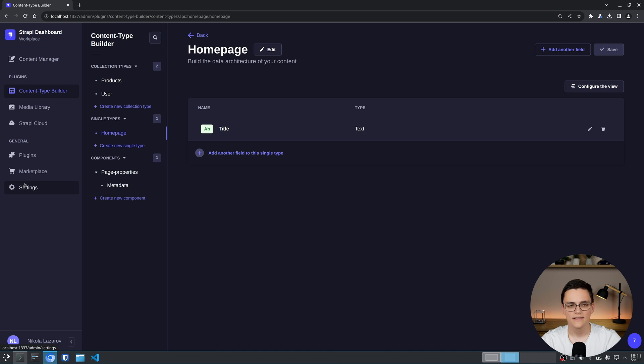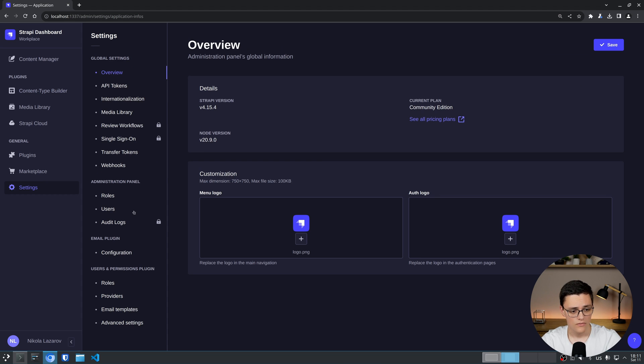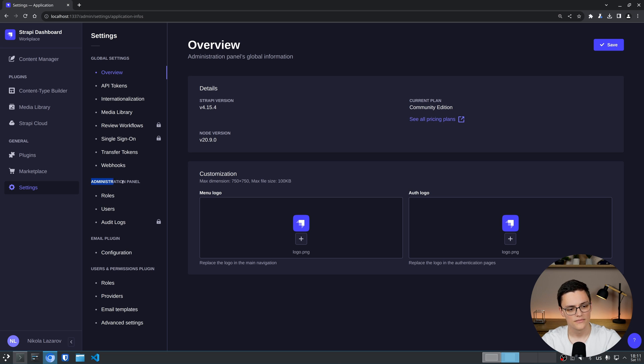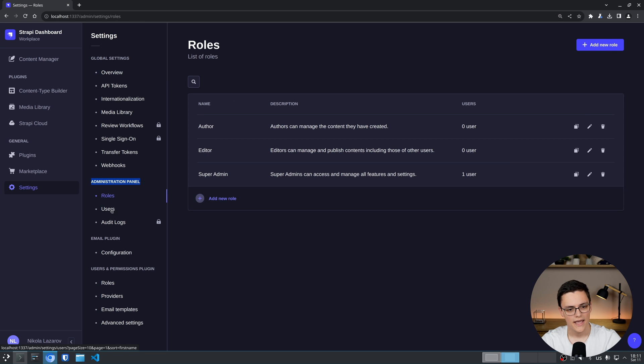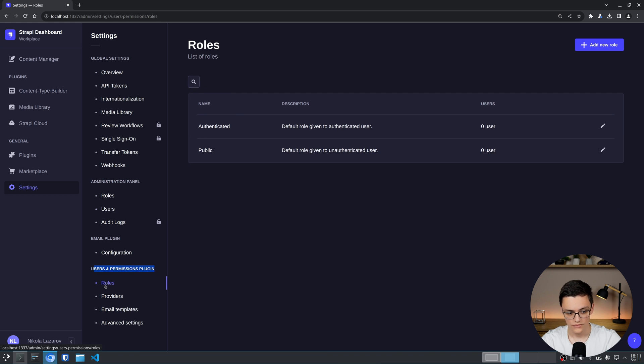To access the settings for users and roles go to the settings panel in Strapi and here you will notice we actually have two different roles and permissions settings for users. Under the administration panel category we have the roles and users. But you also have the users and permissions plugin which also has a roles section and a couple of other settings.